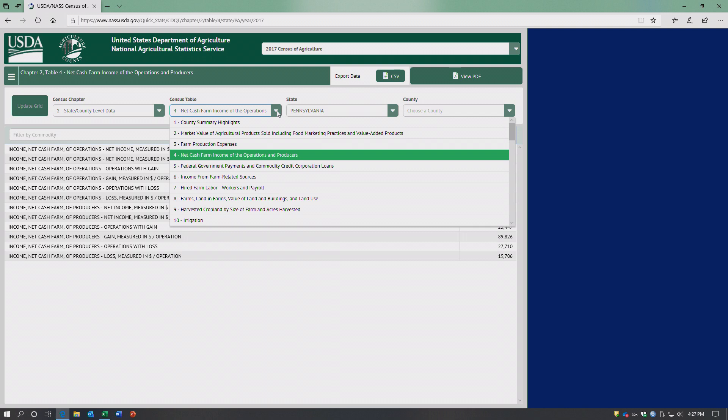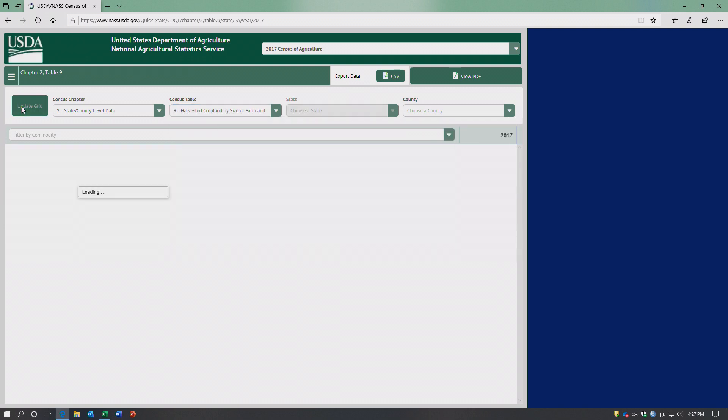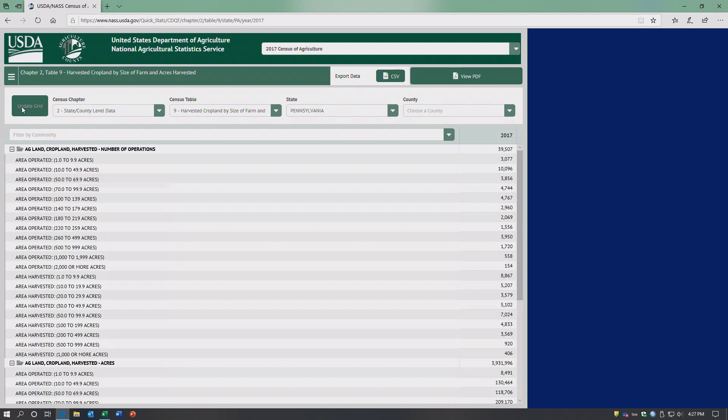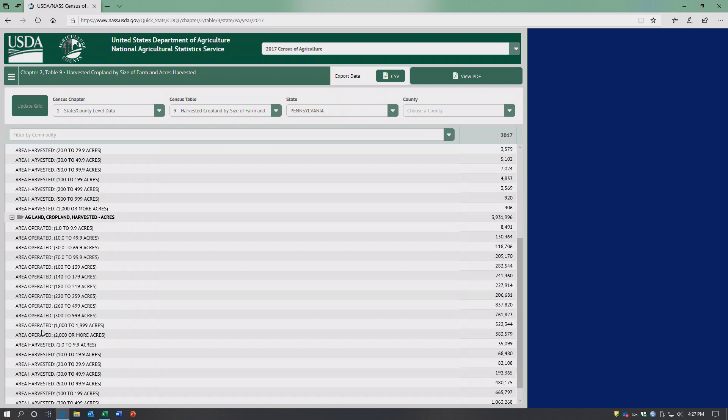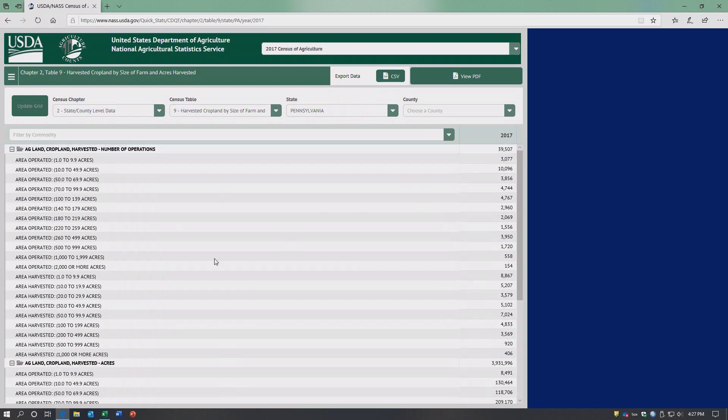We can look at harvested cropland by size of farm and acres harvested. So this one breaks the different farm sizes - area operated versus area harvested just gives you a more detailed view.